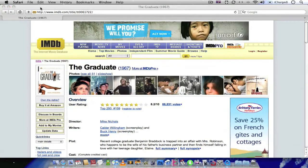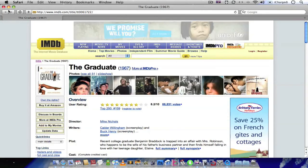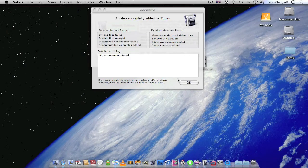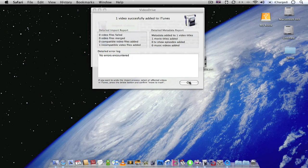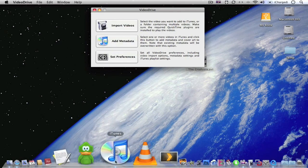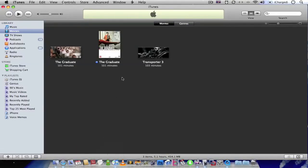So you're better off leaving the browser open while it does that. And once it's completed, just click OK. And if you go to iTunes, you'll notice the actual film now has the cover art.